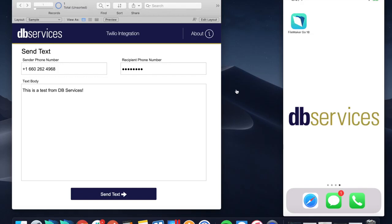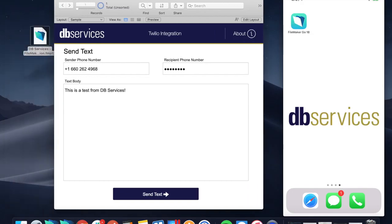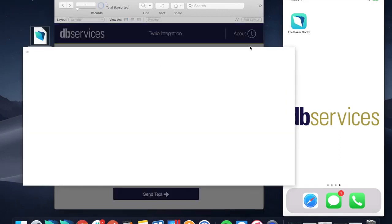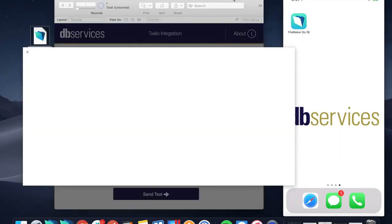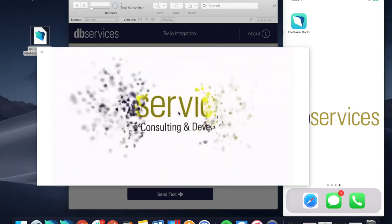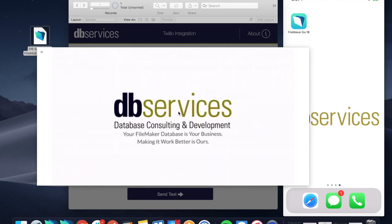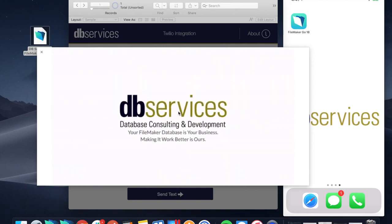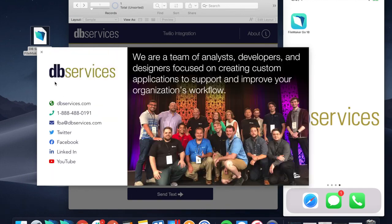Thanks a lot for watching. On my sample file here, if you go ahead and click the about information button, you'll be able to see a little bit more about us here at DB Services, and it has all of our contact information right there. Thanks a lot, thanks for watching.